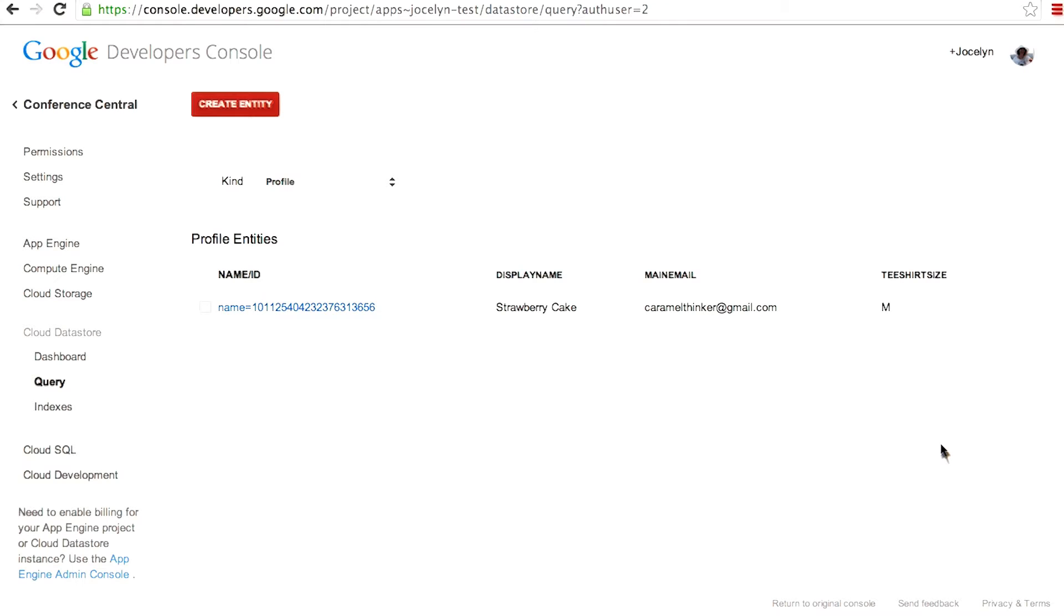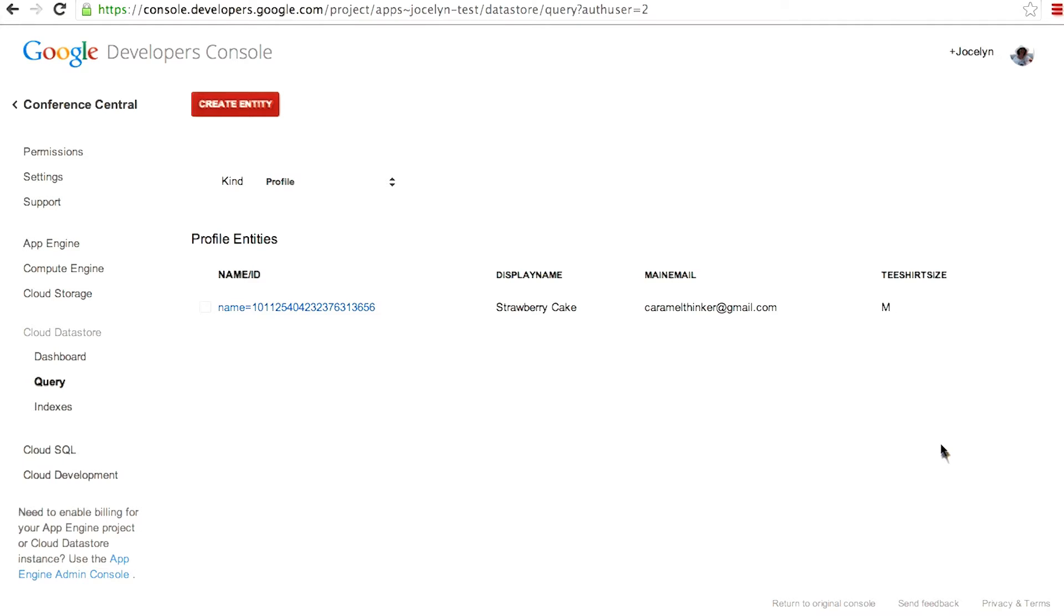Now let's look at the code for getting an entity out of the datastore. Since you know the key for a profile entity, as Marcus explained, you can use the key to easily yank the entity out of the datastore. You've already learned how to save entities and how to view them in the admin console. The obvious next step is to extend the conference center application to get the profile entities back out of the datastore.